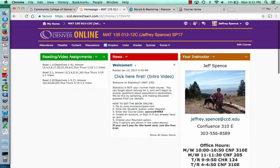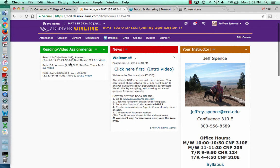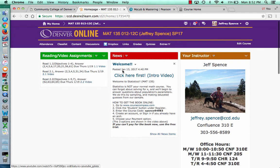We'll always have this widget here where I add new reading and video assignments. We'll have one due every class. So you can see already you have one due for the next class — three different sections.